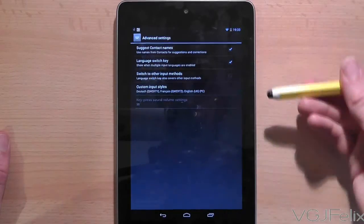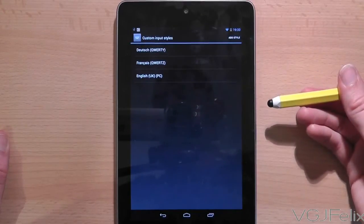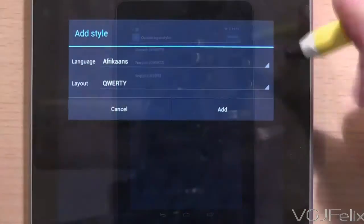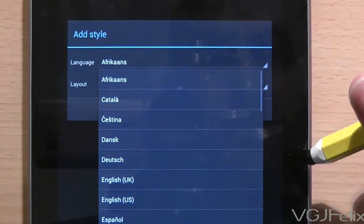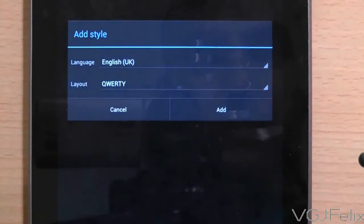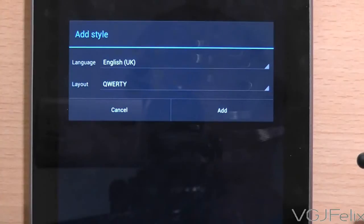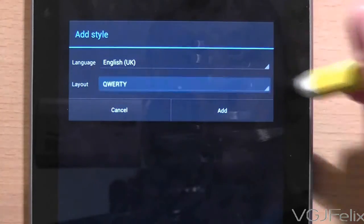Now on this screen there is an option in the top right hand corner called Add Styles. Press on that, choose language English, and the layout must be PC.